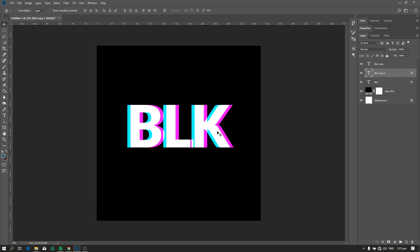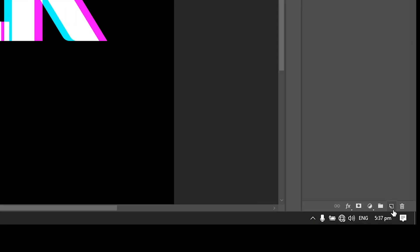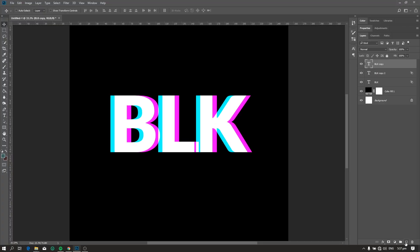Next, let's merge the three text layers. Create a new layer and merge it with the three text layers.